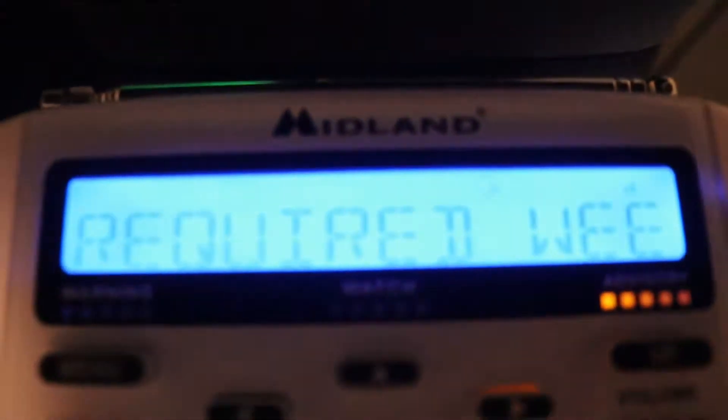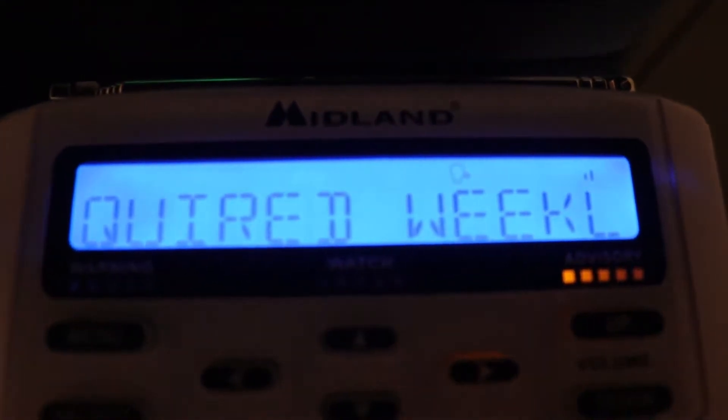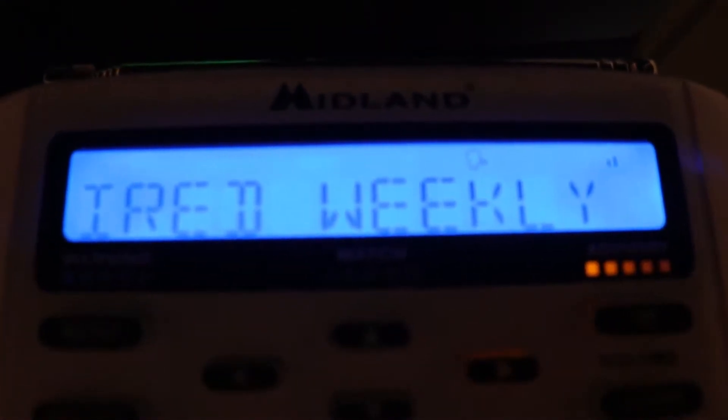You have just heard a test of the National Weather Service radio warning alarm feature. Reception of this broadcast and the warning alarm will vary at any given location.